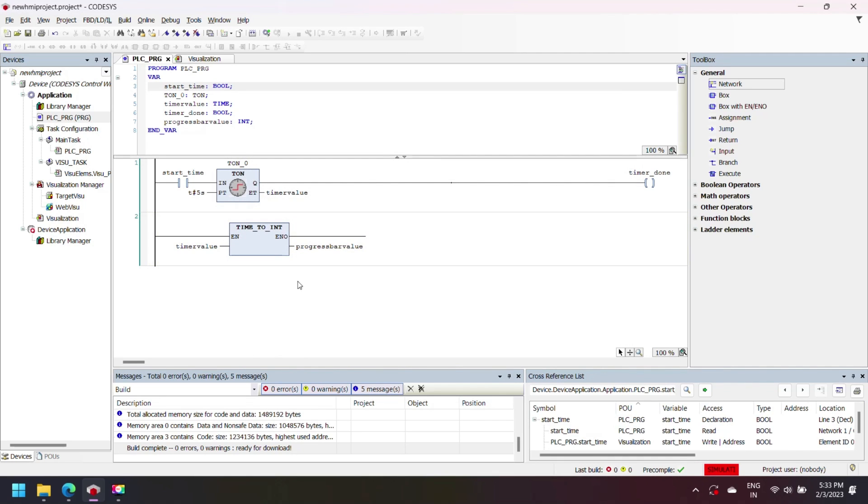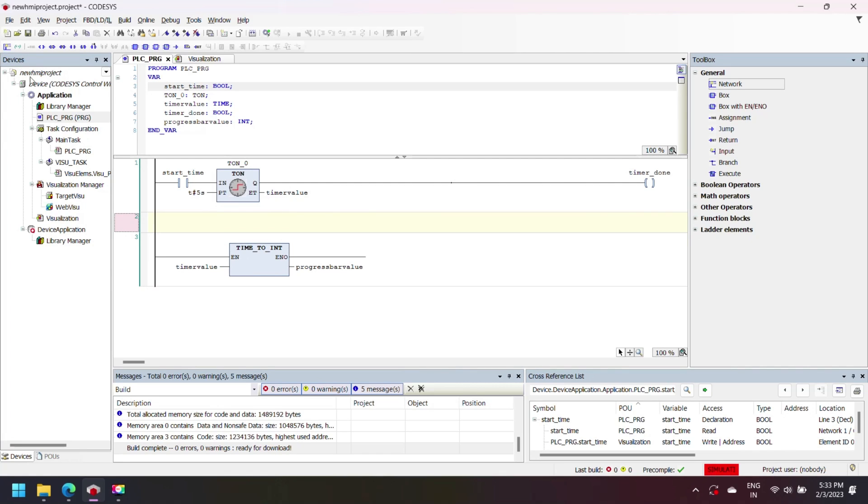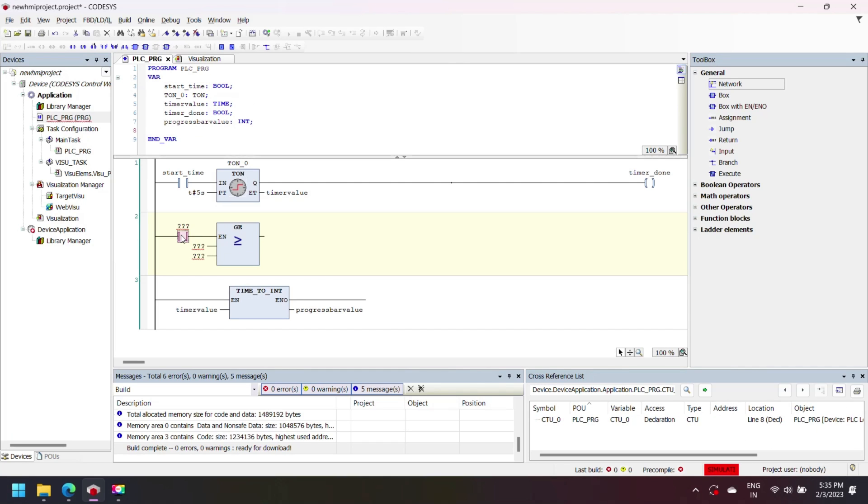I am adding some more logic which variable I am using for visualization, so I am adding comparison block and comparing timer value to another integer value.